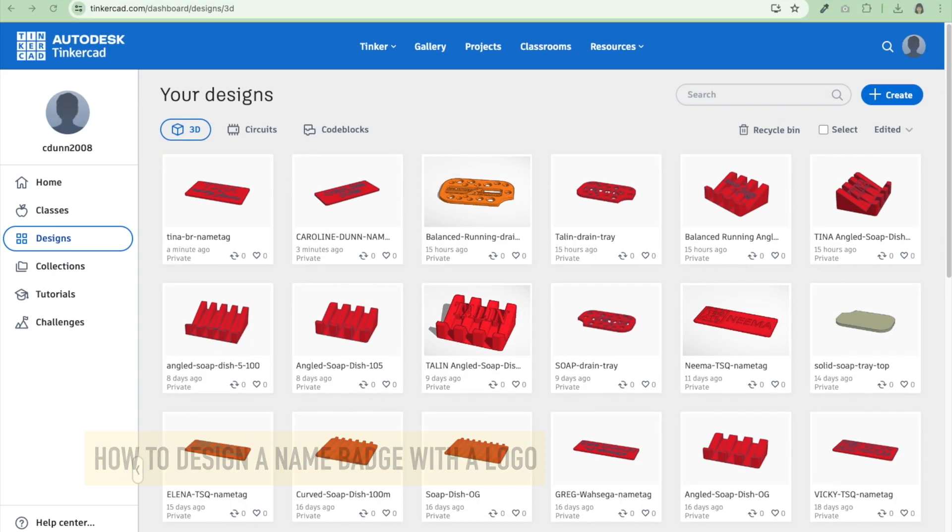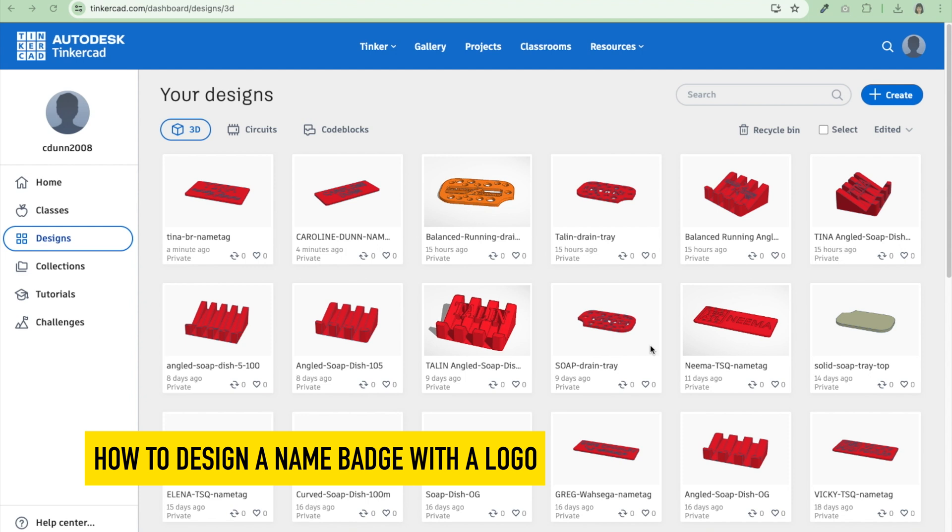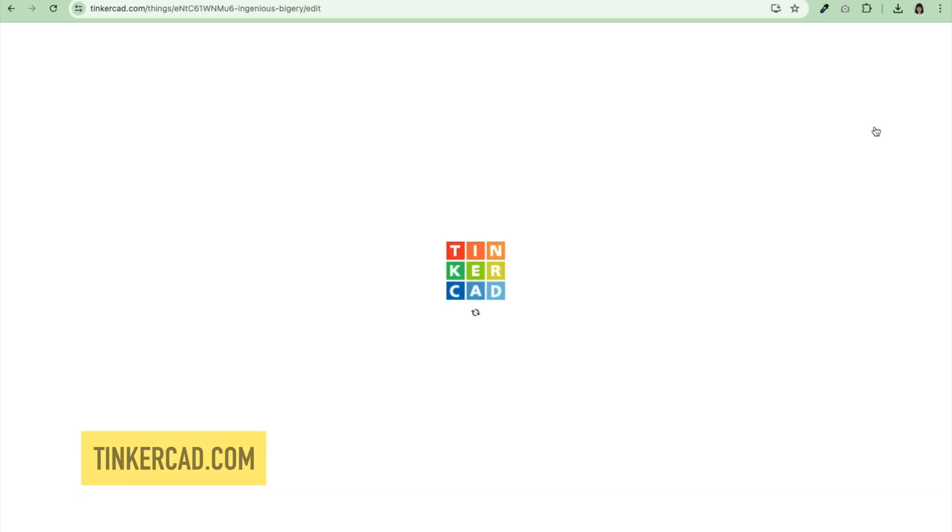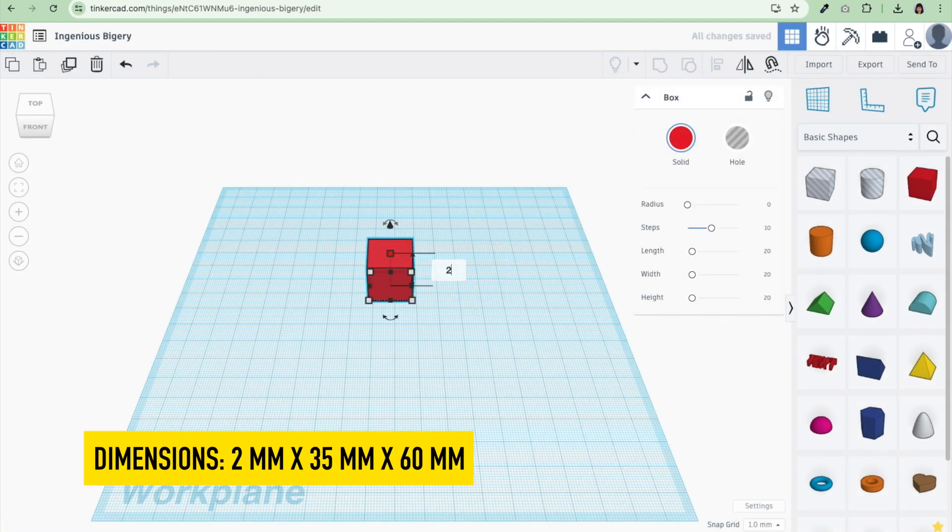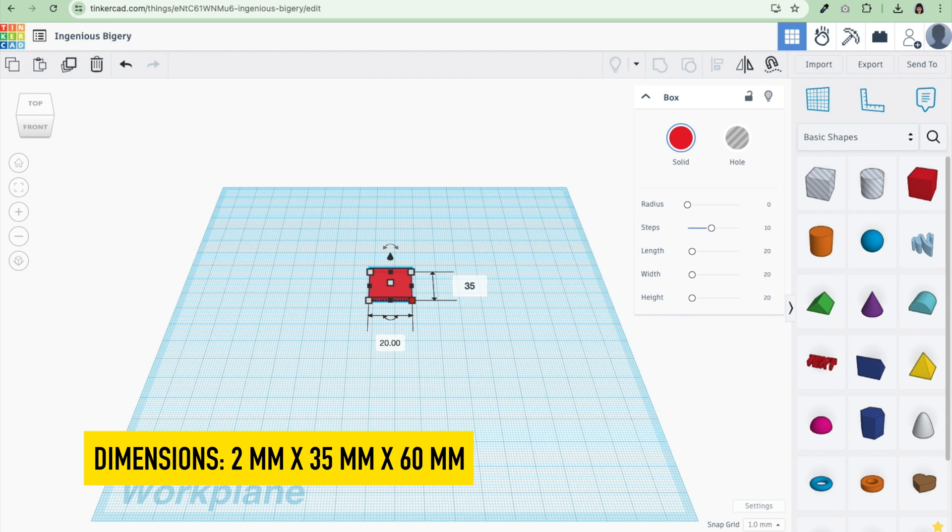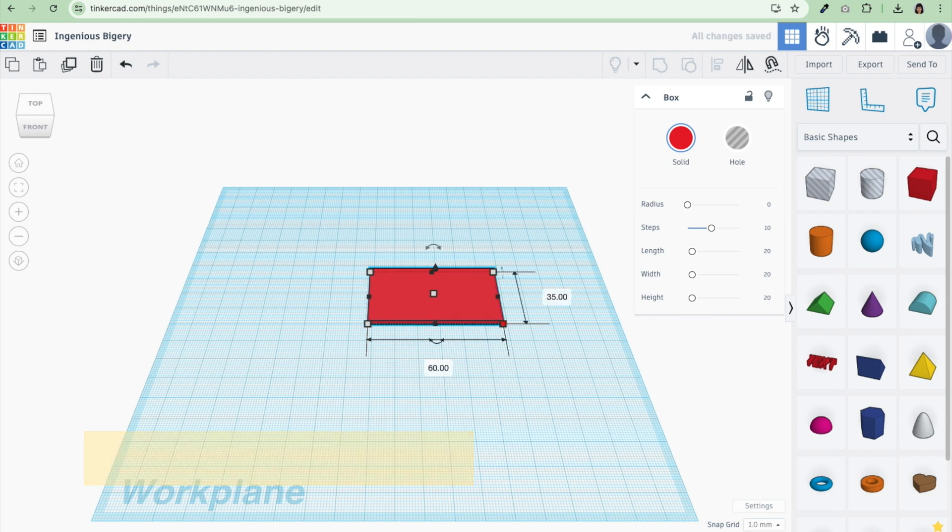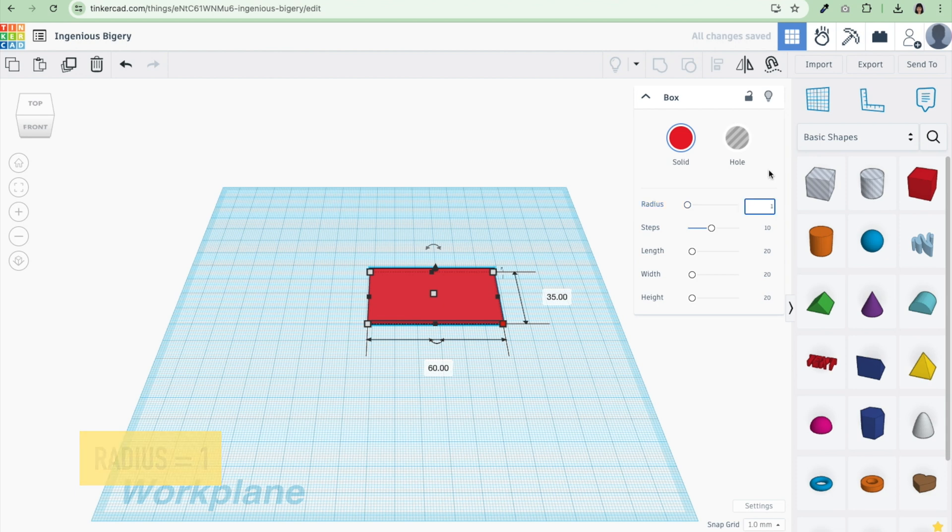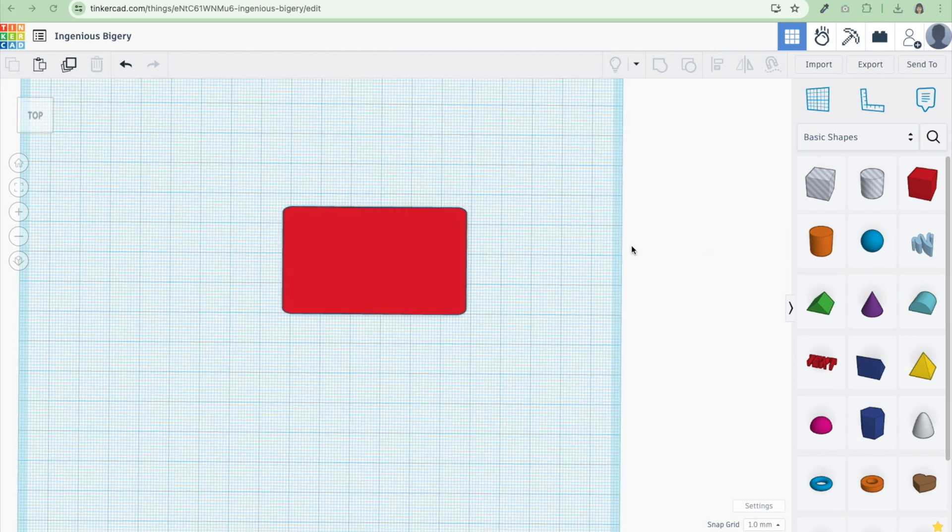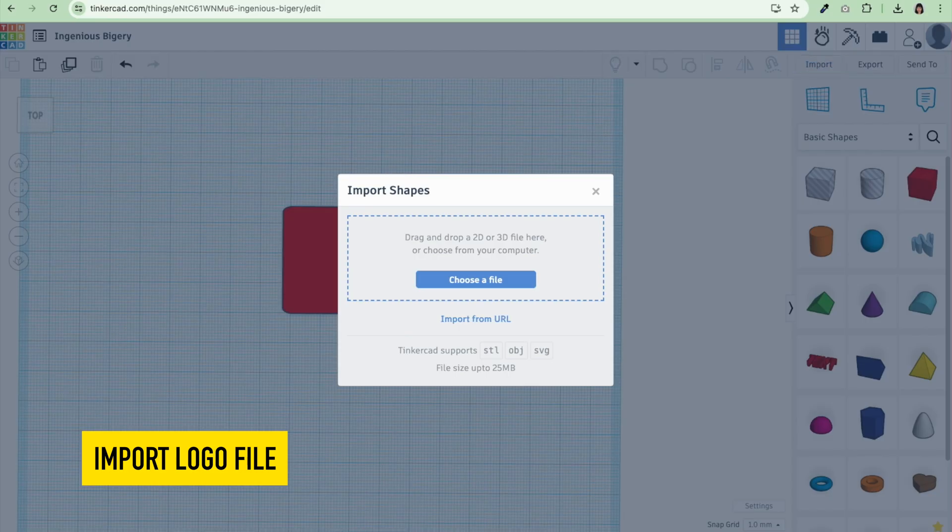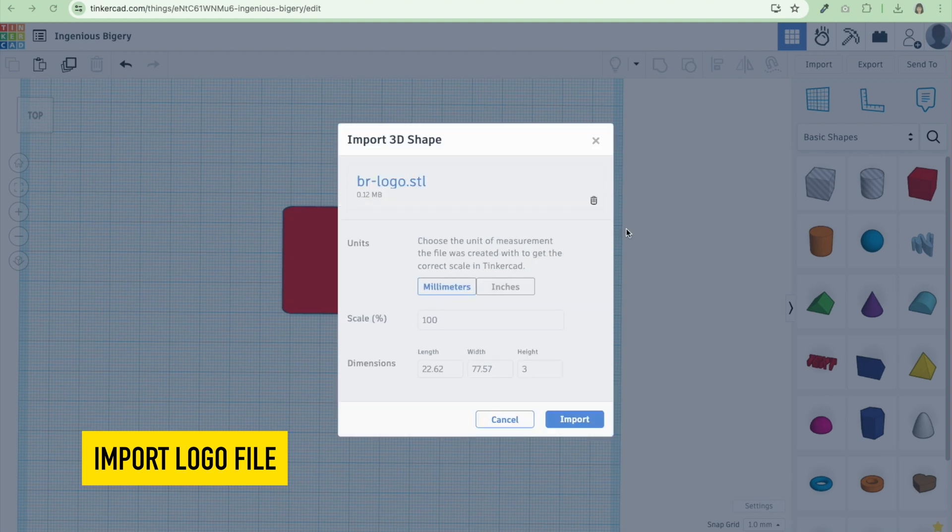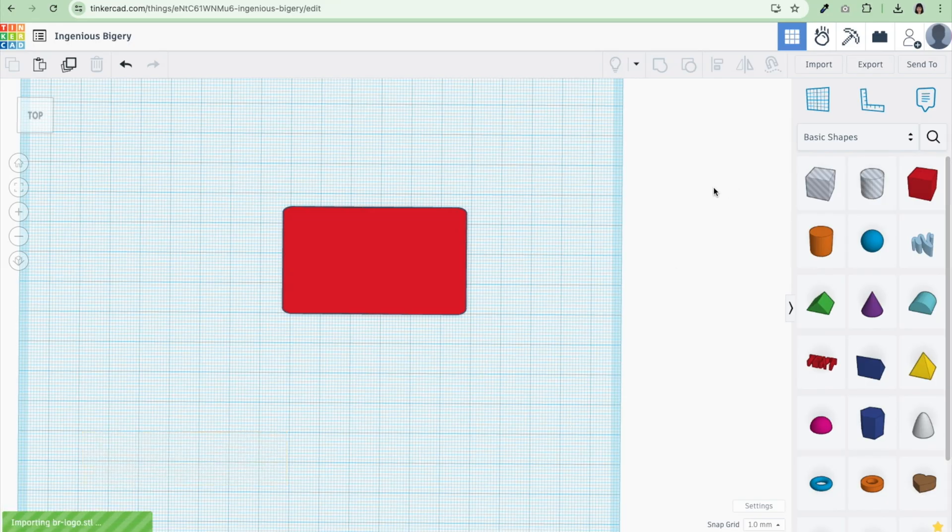Now I'd like to show you how to create one with a logo. I'm going to hit create, 3D design, start over again. I'm just going to start from scratch, drag out a box here, make the height 2 millimeters, 35 millimeters tall by let's say 60 millimeters wide. I'm going to do the same radius thing, one and then steps 20. Then you get those nice rounded corners. Now I'm going to go over and drag in a file, a logo file. I'm going to hit import and drag in this logo.